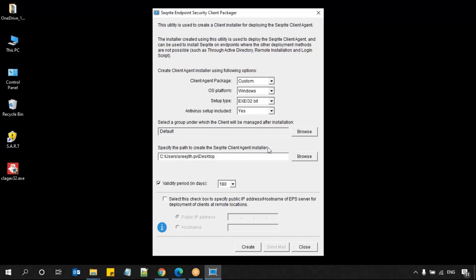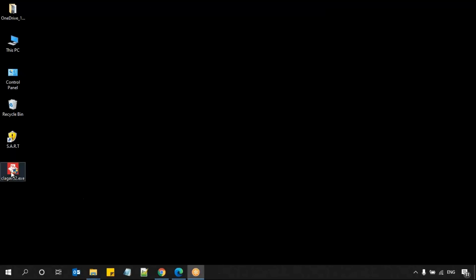If you want to create a package again, you can use the same window. You can also see a 'Send Mail' option here — you can send this particular package via email as well. But at that time you need to select 'no' for antivirus inclusion, as we can send only the setup file without the antivirus setup via email. I'm not sending via email, so I'm closing this window. You can see the setup file — CLEGAV32.exe — on my desktop. I can transfer this file over the network or to a removable device and share it with my users, so they can run it on their computer and install the Endpoint Security client of Securite. This is how we create a client packager for Windows operating system to install Endpoint Security on clients. Thank you.